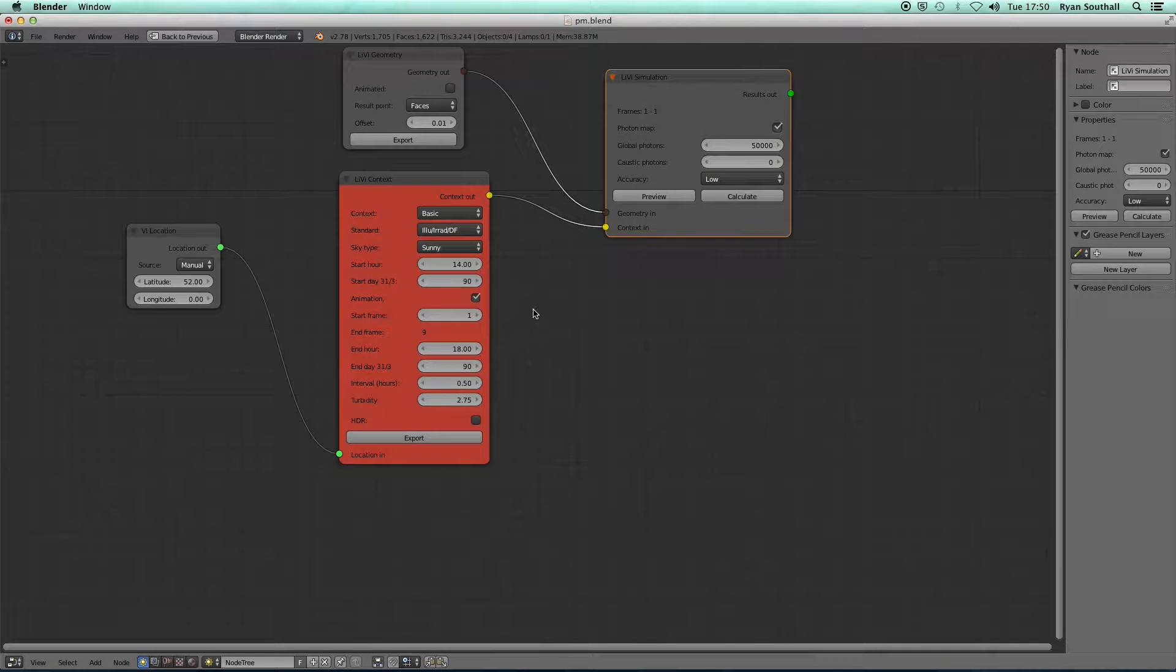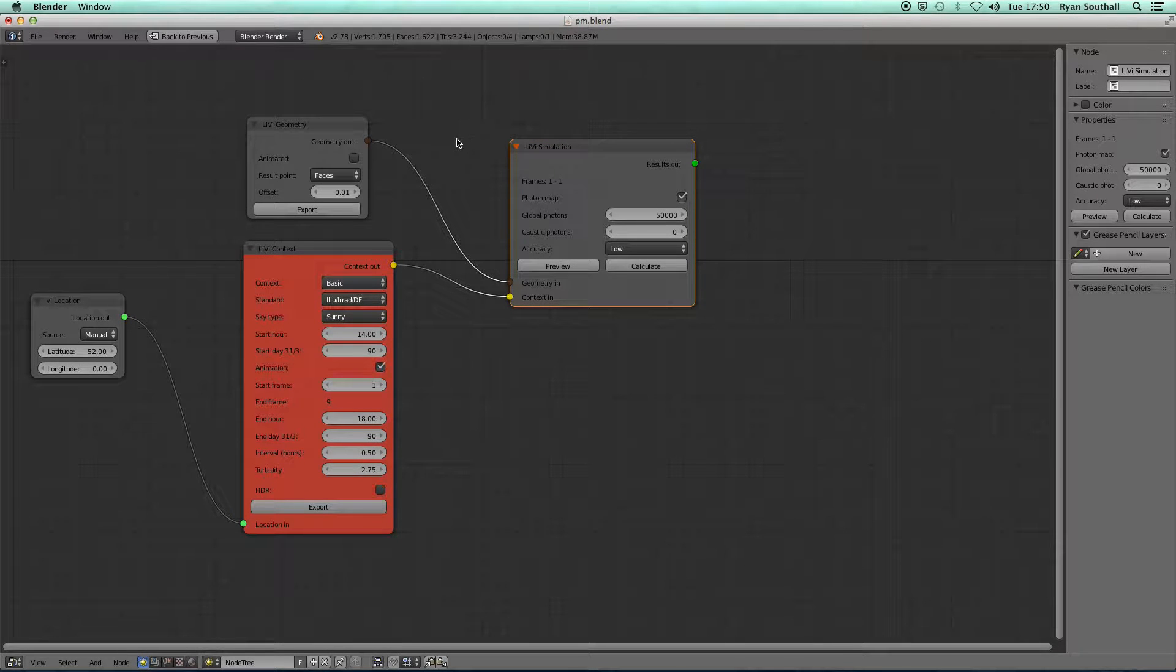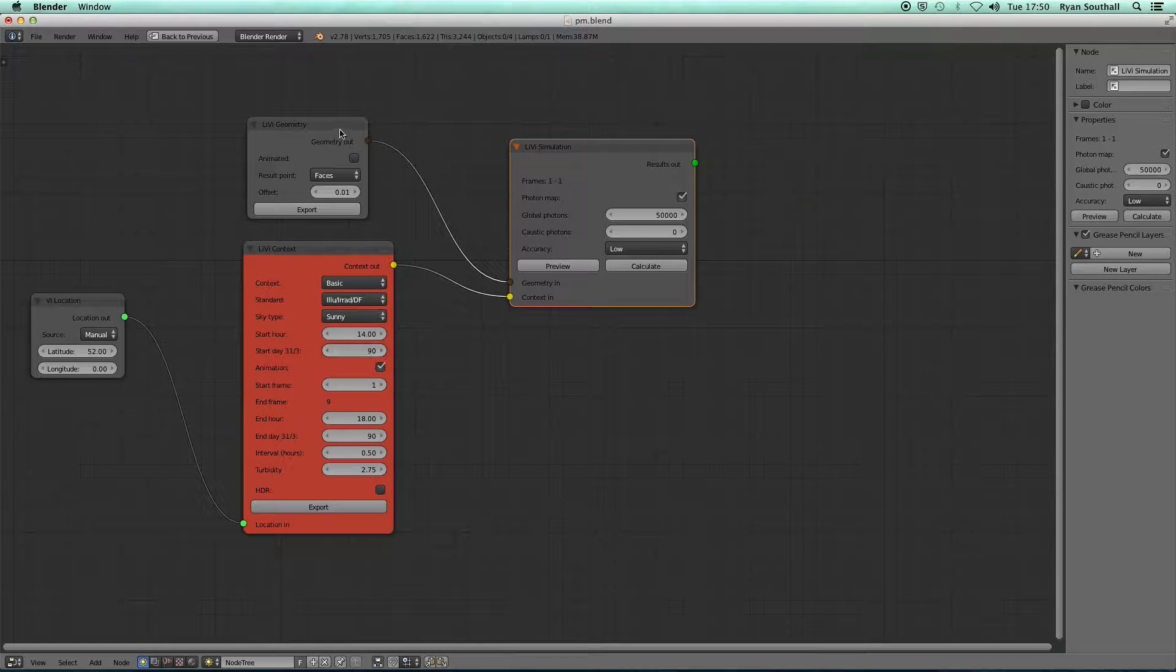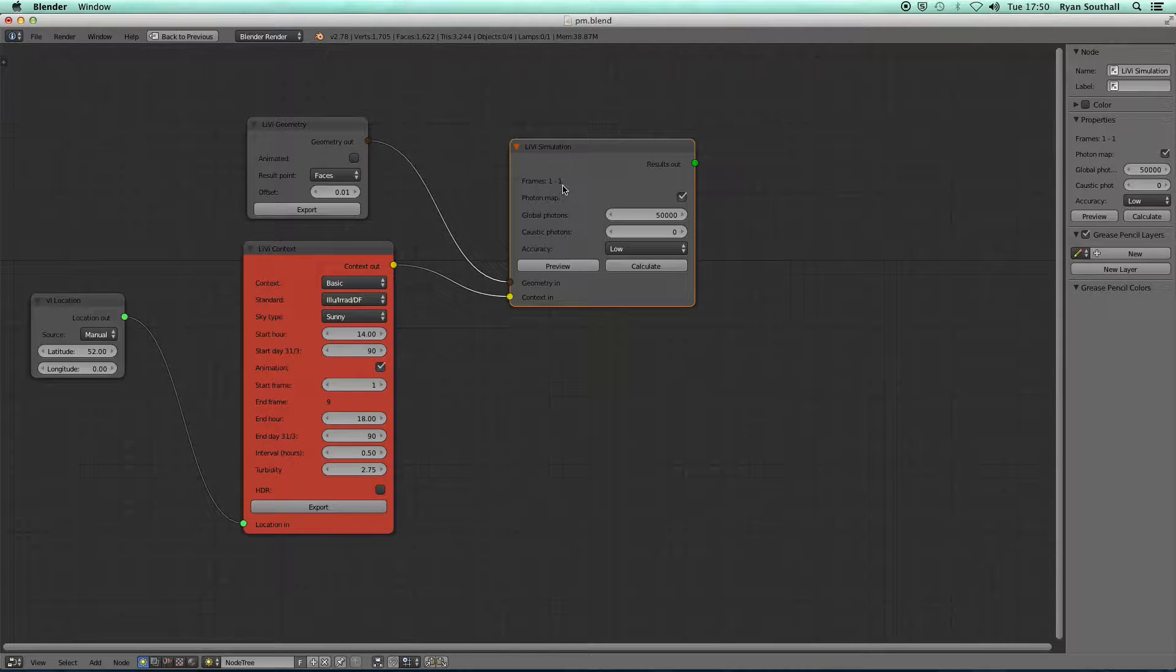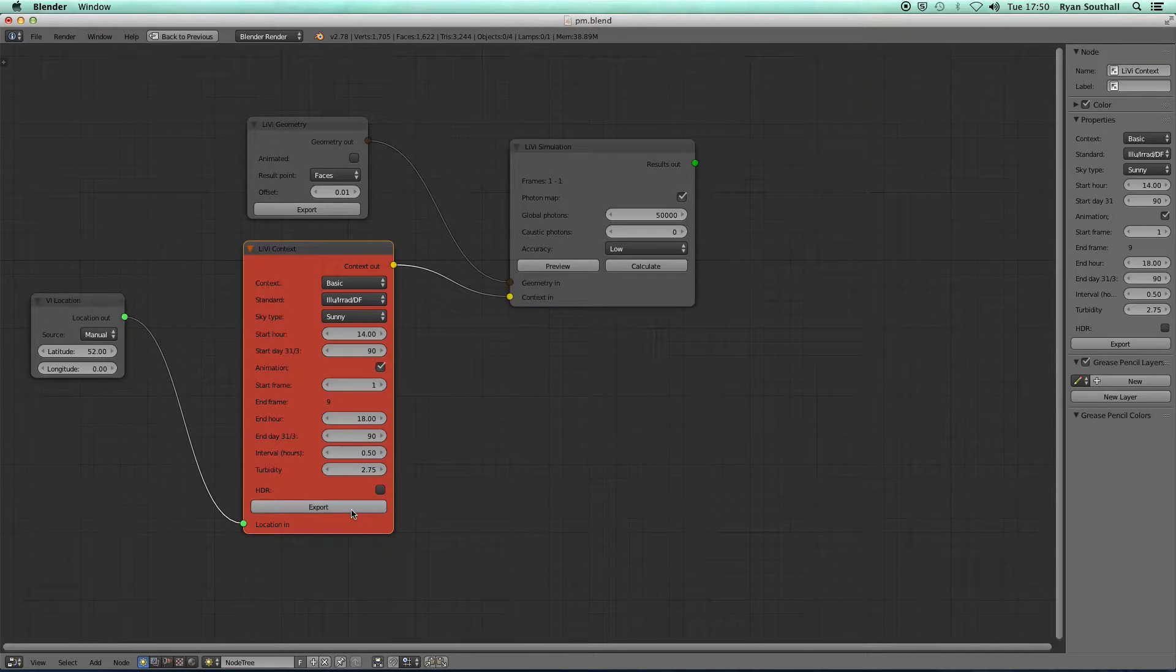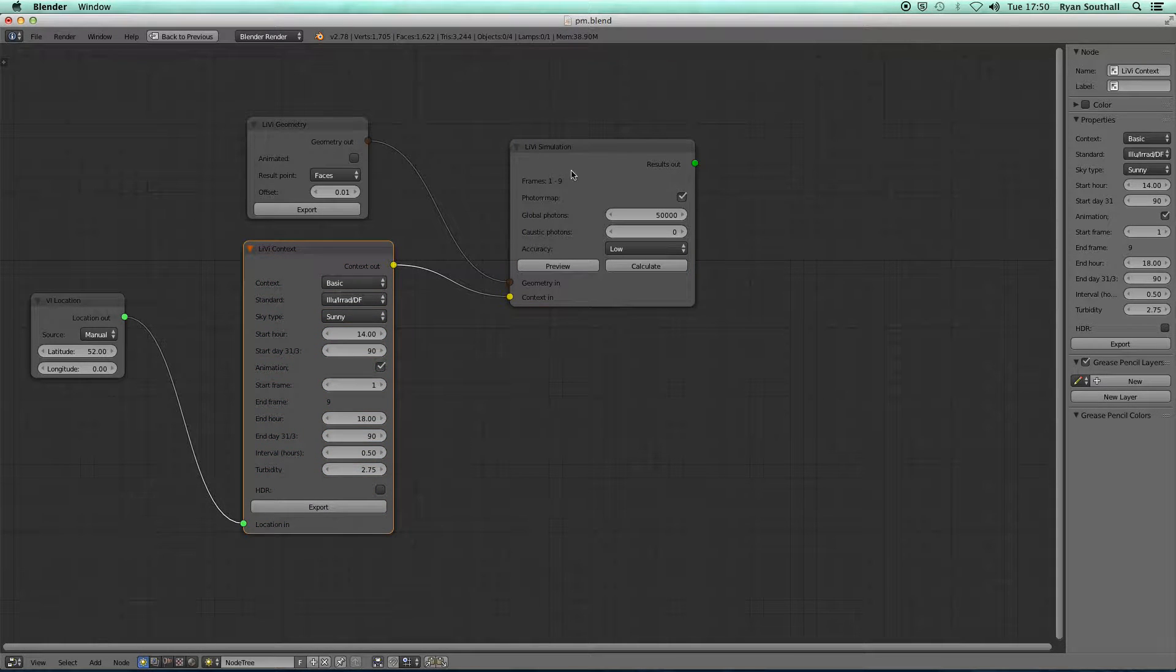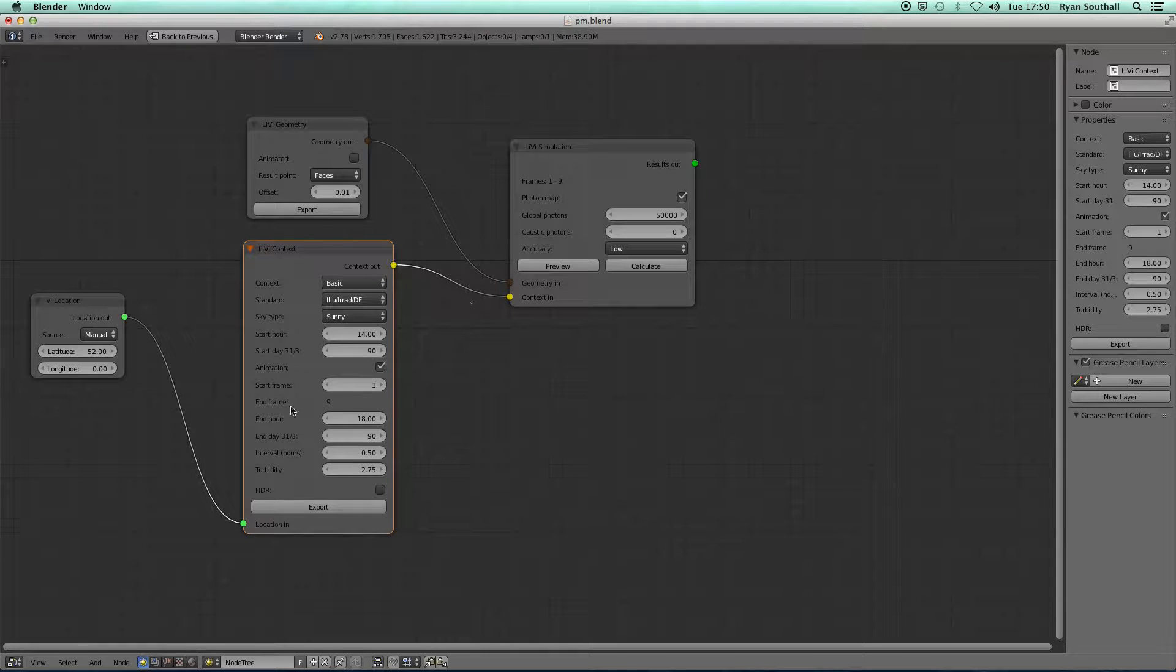If I export, before I export we can see in the Libby simulation node I did a simulation before with no parametric animation enabled. The Libby simulation node says I'm going to do a simulation from frame one to frame one. But if I press export now, we should see that the Libby simulation node has picked up the frame range from here, one to nine, and we're now going to do a simulation from frames one to nine.